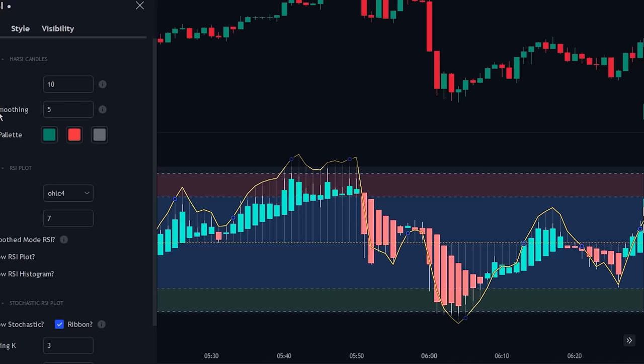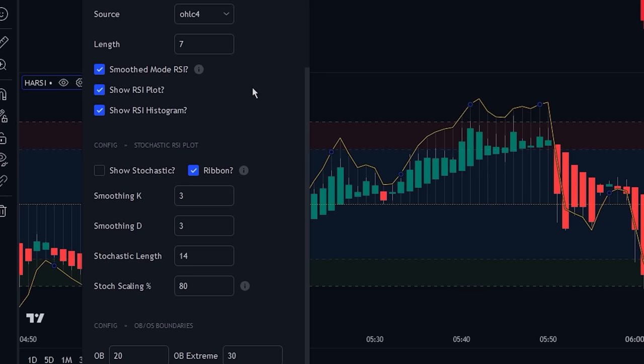If we scroll further, we can see that there is also a setting for changing the length of the RSI plot. Finally, you can also add a stochastic RSI to the indicator; however, we won't be using it, so we will be keeping these settings at default.